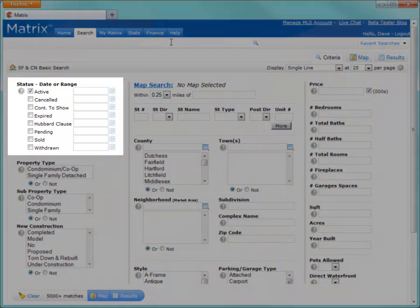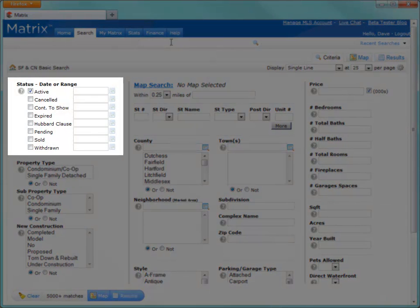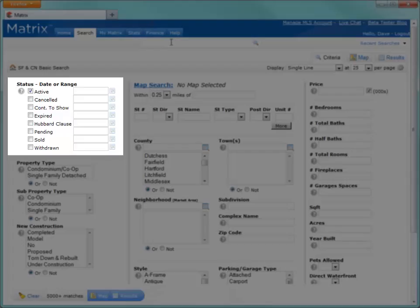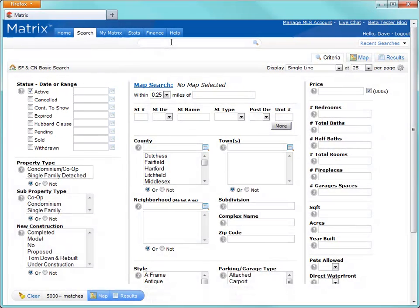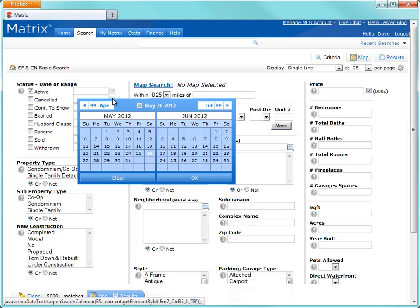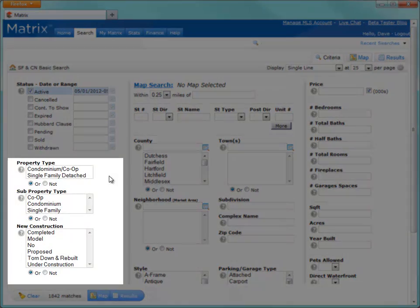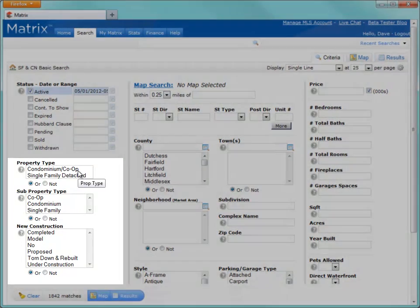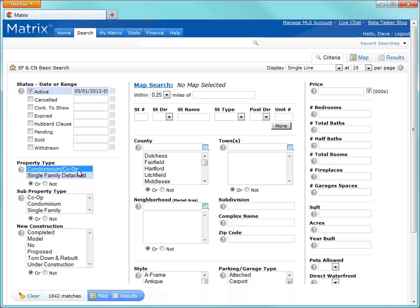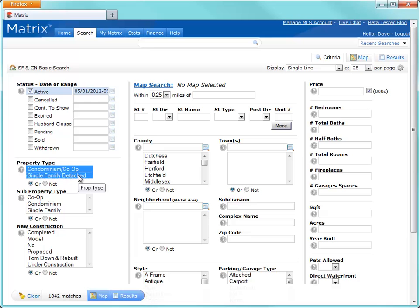So let's start out with the search status, which represents the status of the property that you're searching. To select a status during a specific period, click on the date icon, then select your range by choosing two days from the calendar. Underneath status in this system are the property types. And remember, to select multiple options from any list box, simply hold down the control key while clicking on an item. You'll also notice that you can choose to either include any of your selections or not include your selections. By default, your search will return any or.